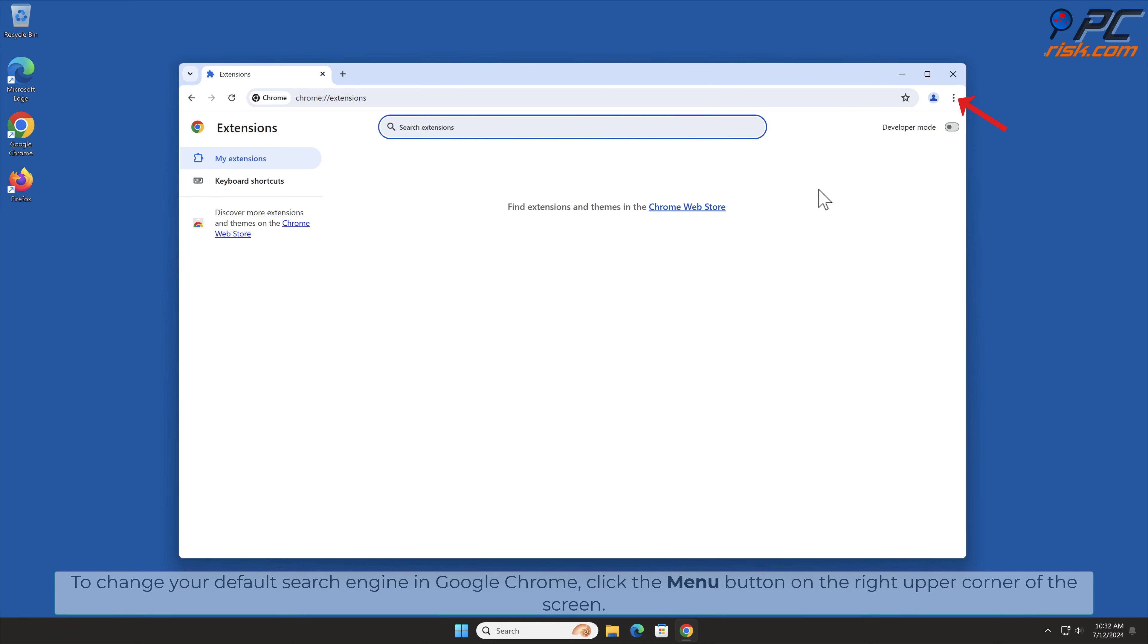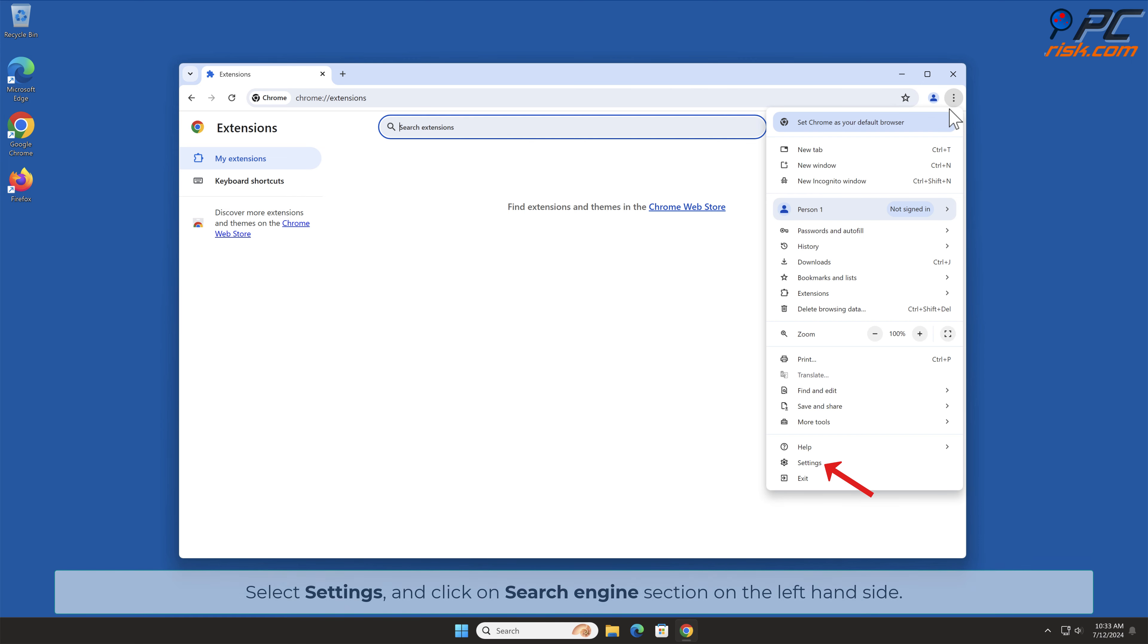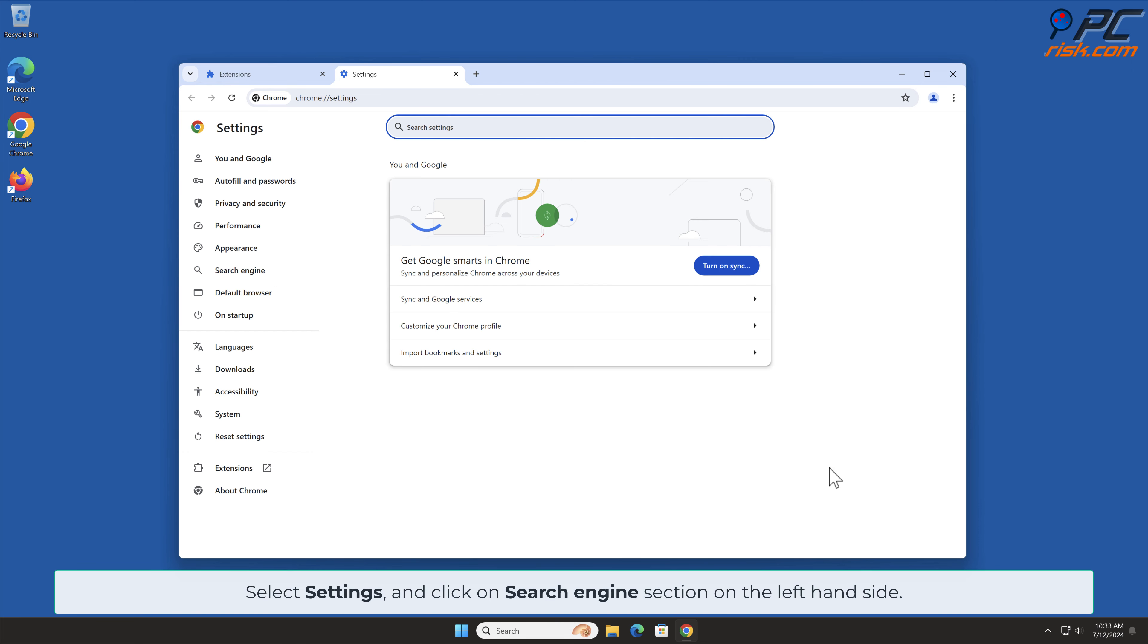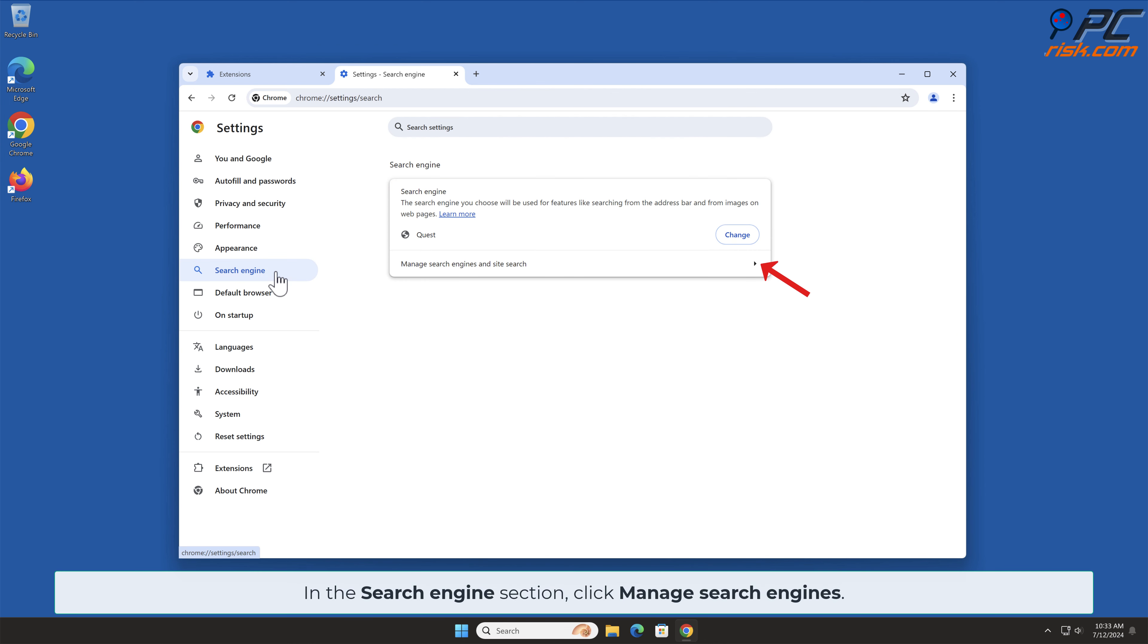To change your default search engine in Google Chrome, click the menu button on the right upper corner of the screen. Select Settings and click on Search Engine section on the left-hand side. In the Search Engine section, click Manage Search Engines.